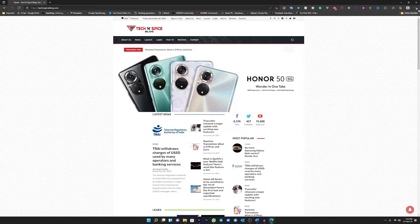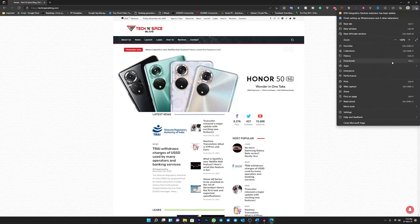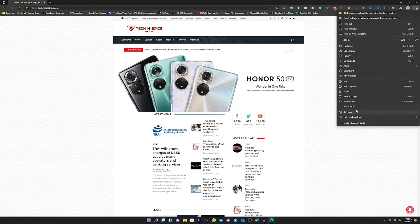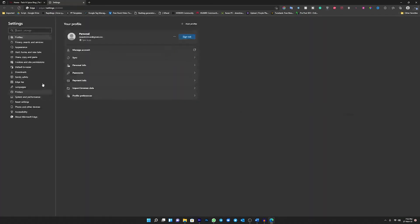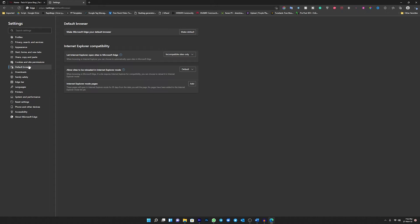So to set up Microsoft Edge as your default browser, just go to your Microsoft Edge settings, then select Default Browser from the left, and on the right side you will see Make Default. Click that and that's it. Now Microsoft Edge is the default browser.